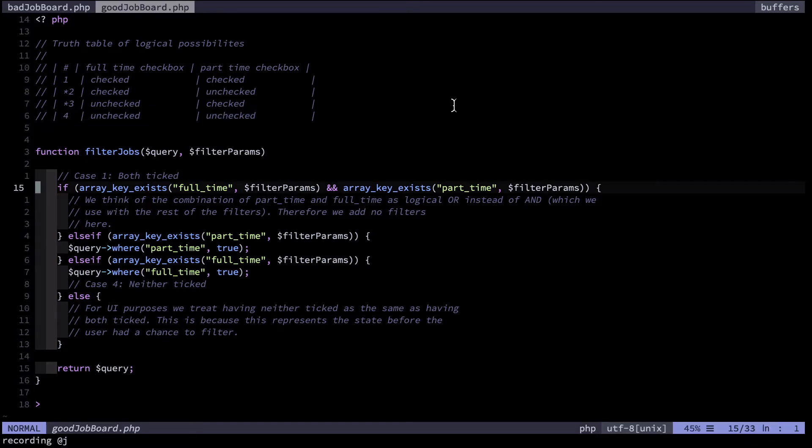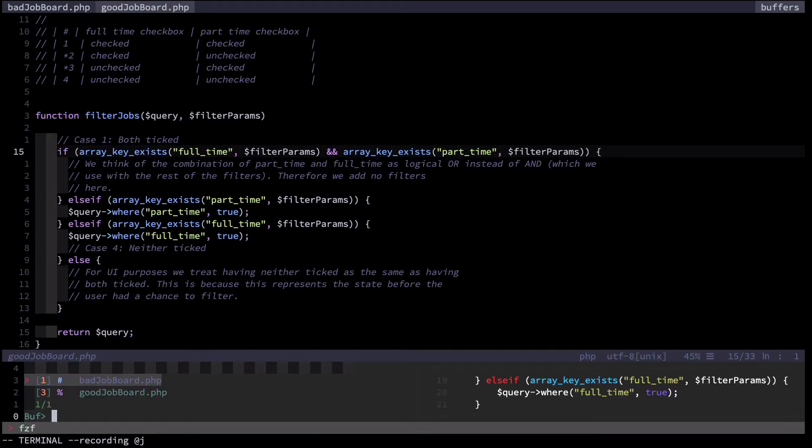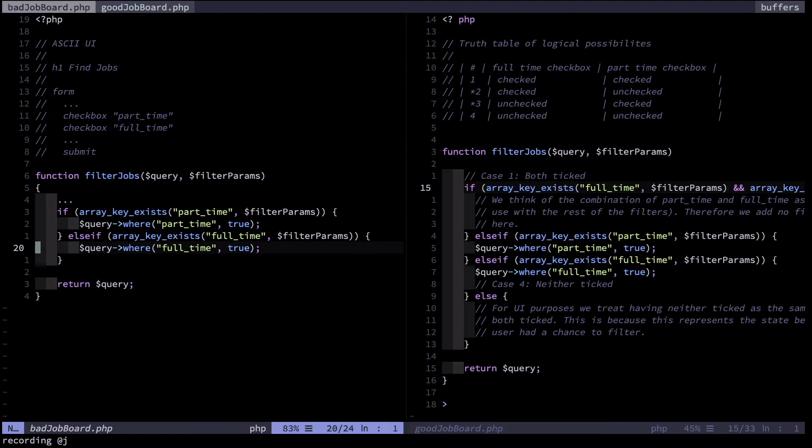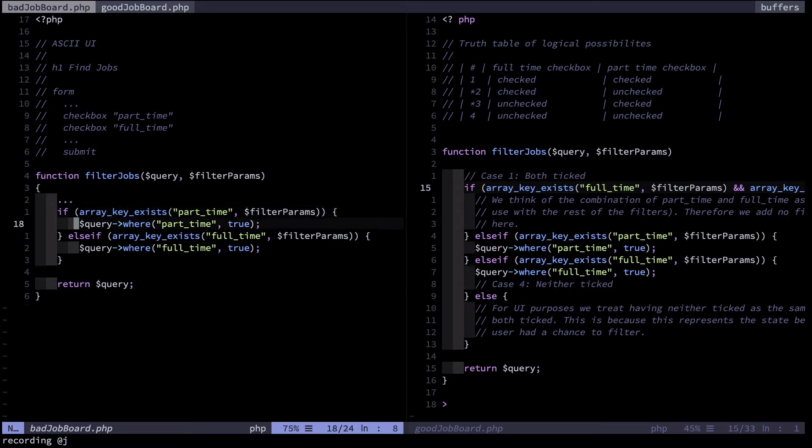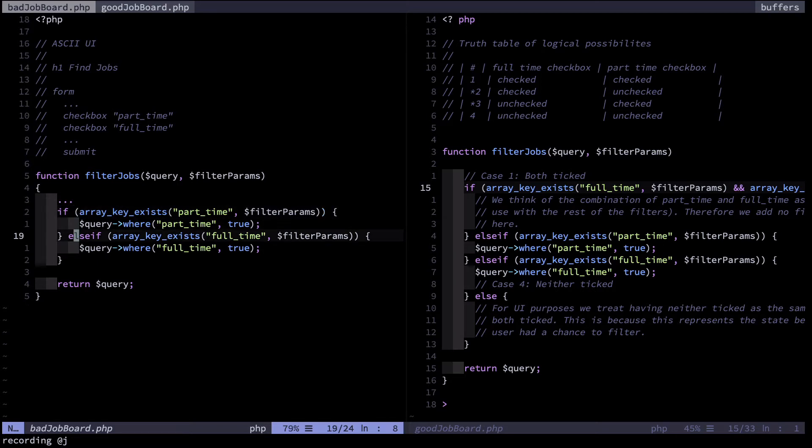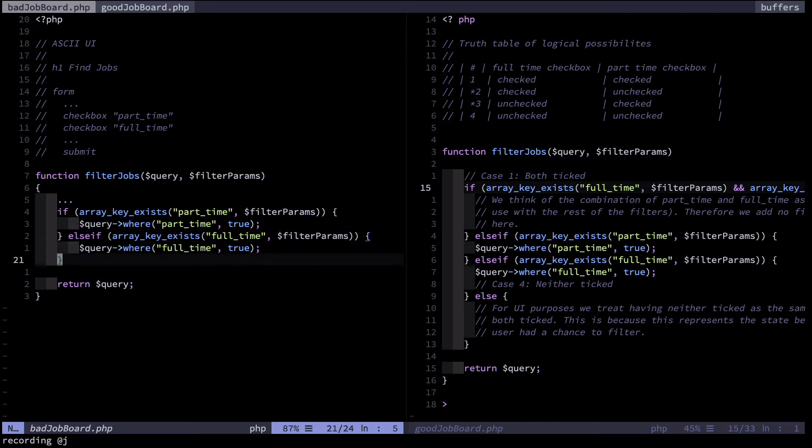Let's open up my original bad code to see how it fares when we consider it under the lens of the truth table. So let's imagine case one where both checkboxes are checked. In this case my code will hit this line. If the part-time boolean is true, the part-time checkbox is ticked. That evaluates to true, therefore the query is where part-time is true. This bit being in an else statement is never executed. The result of this is that records where the full-time attribute is ticked but not the part-time one will not be returned when both are ticked. That is, full-time jobs will not be returned from this query. This is obviously a severe bug.